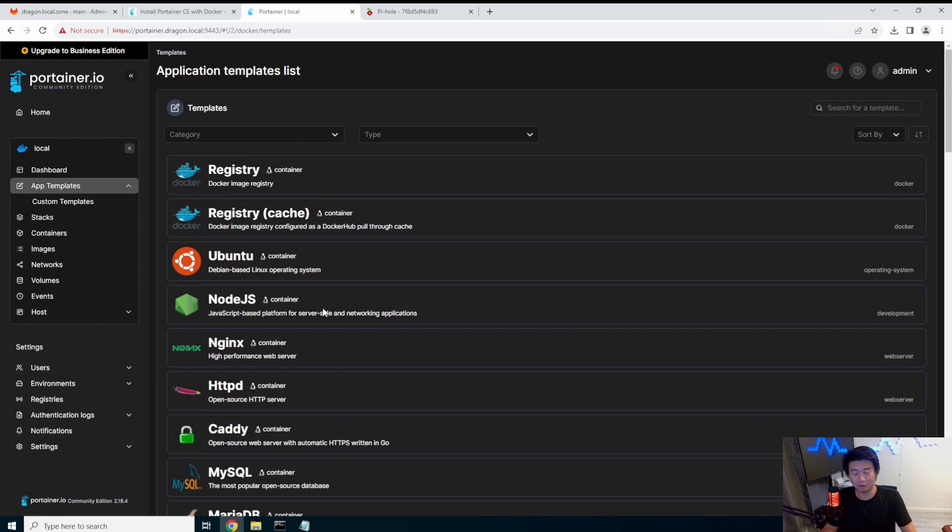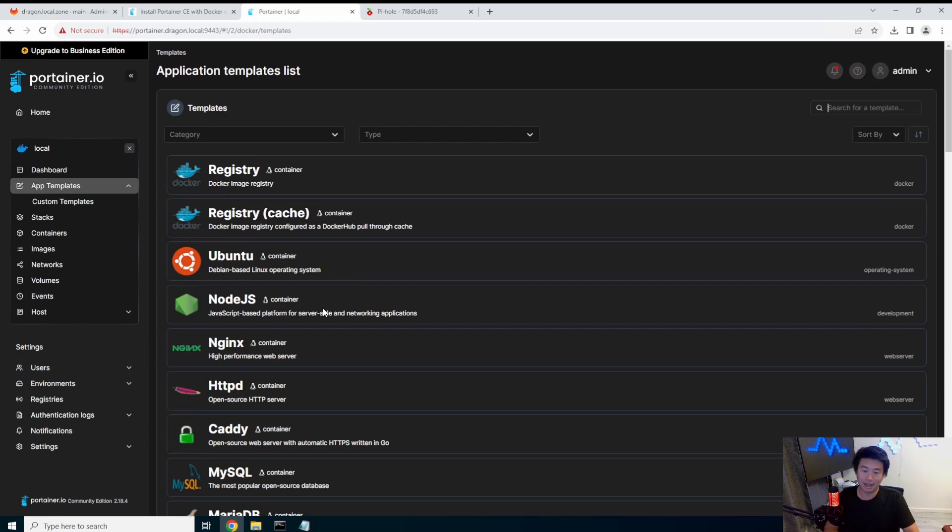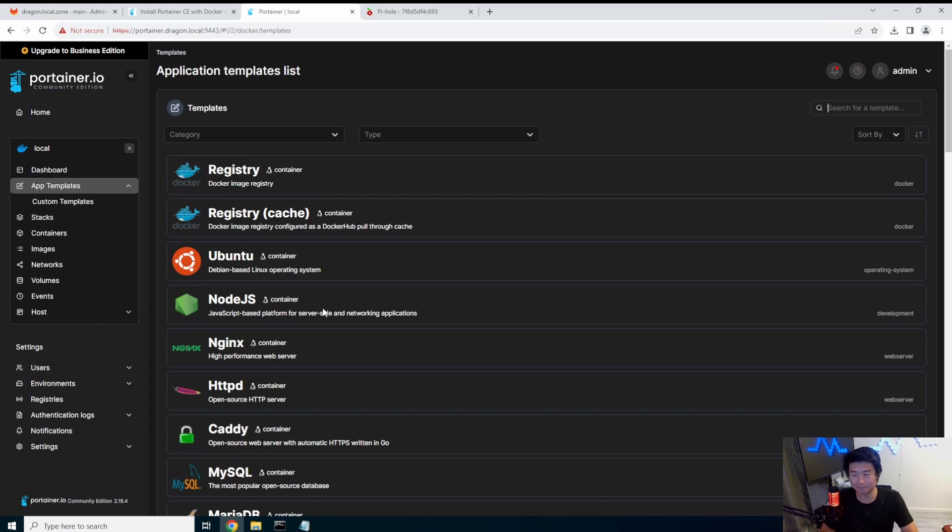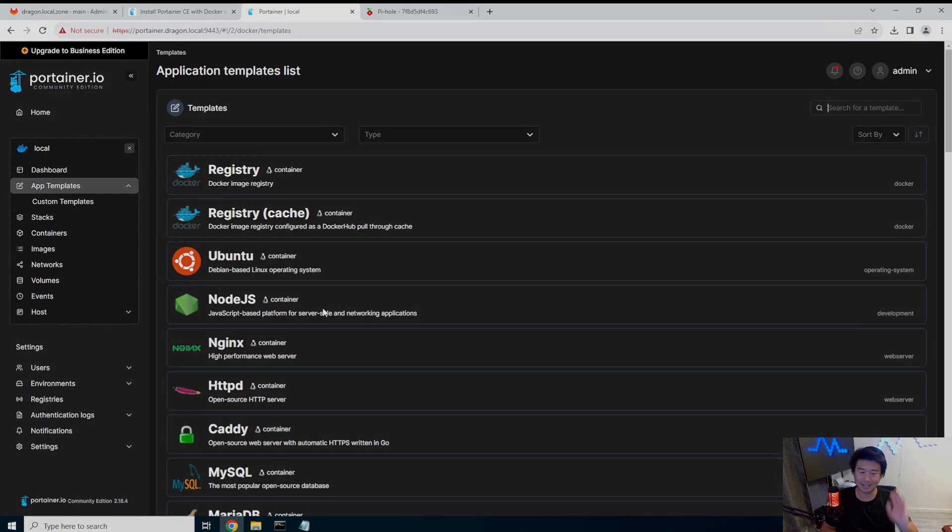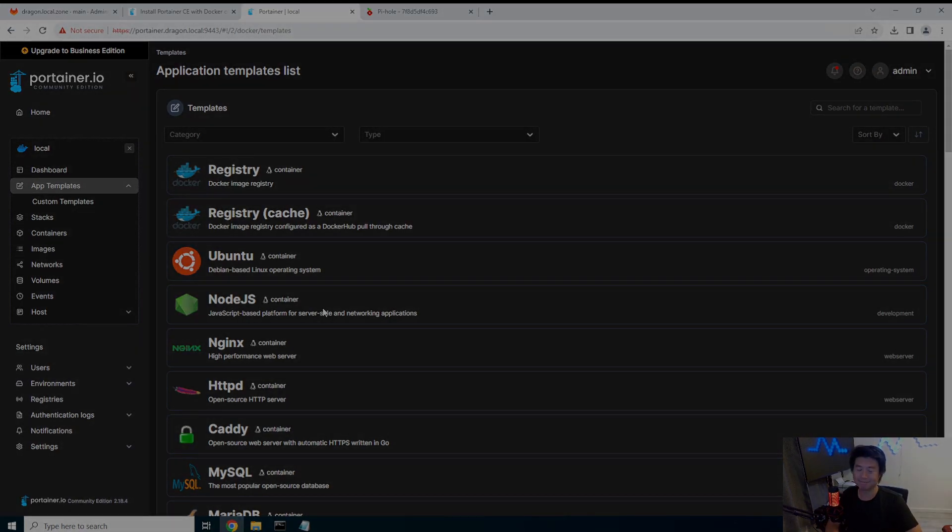All right well and so there you go, you now know how to set up Portainer on your instance and you can run more containers from it in the GUI and create it. So if you like the video please leave a like, comment, subscribe and we'll see you guys on the next video. Bye.